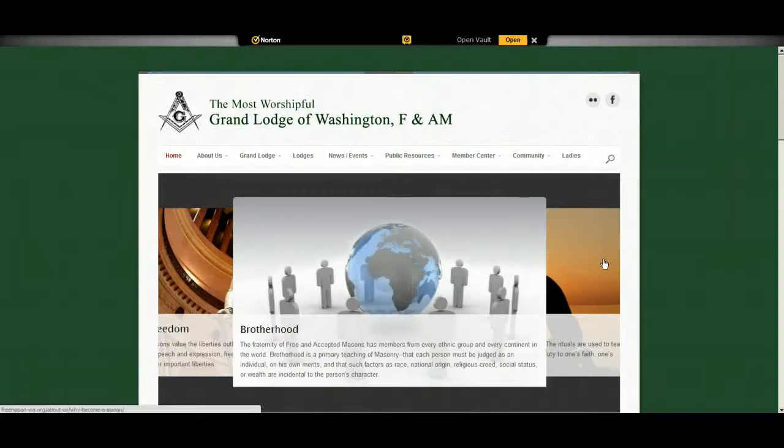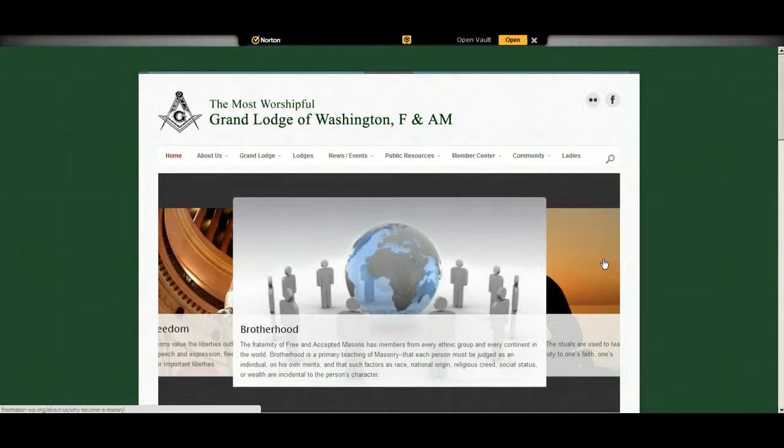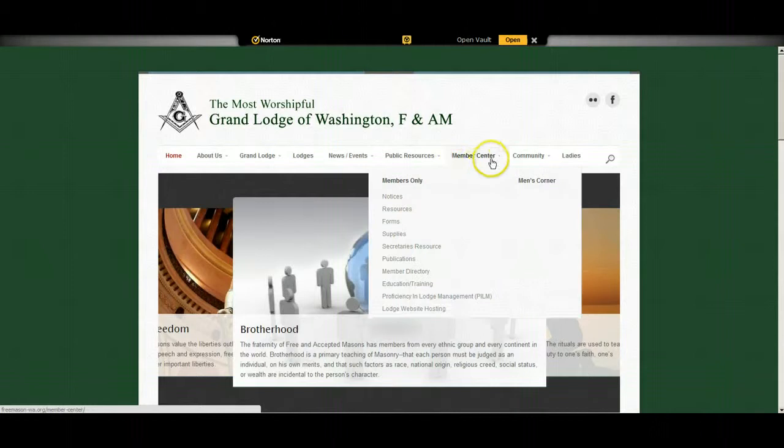Welcome to the Grand Lodge of Washington website. This video is to help Washington Masons log onto the website so they can have access to the Member Center portion of the website that is limited to them.